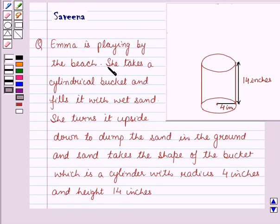Hello and welcome to the session. In this session we discuss a question which says that Anna is playing by the beach.